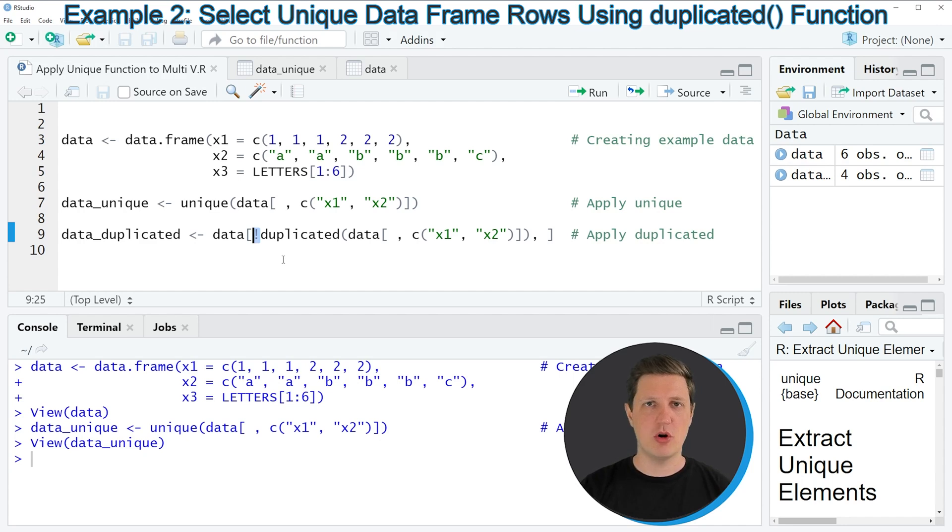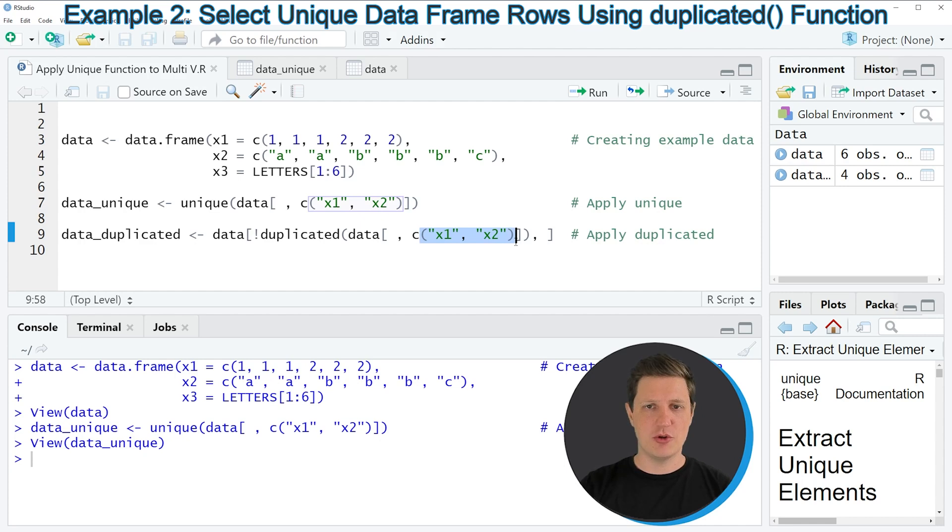Then again I'm specifying that I want to search for duplicate rows based on the columns x1 and x2.